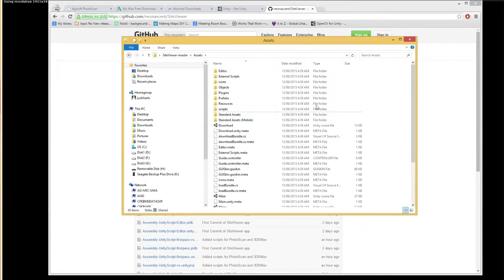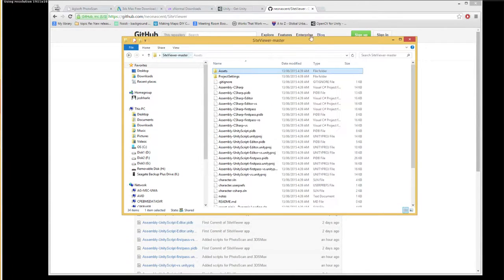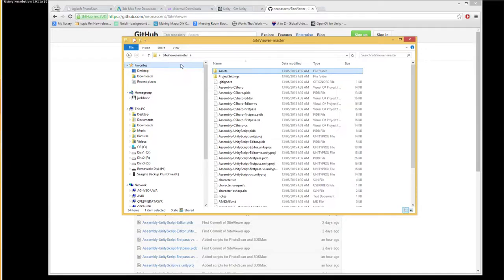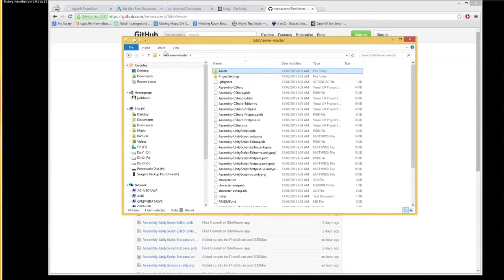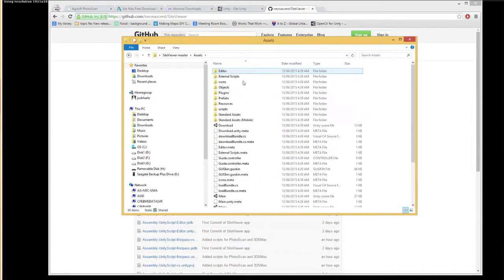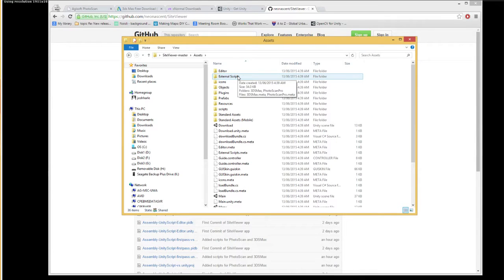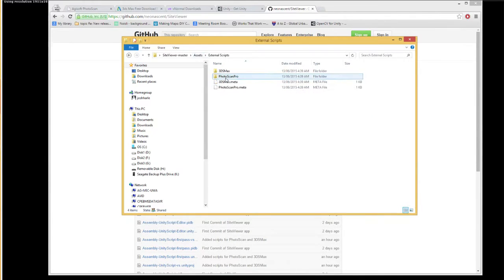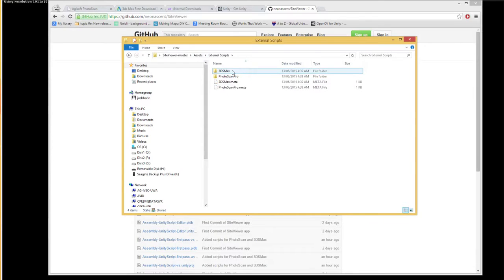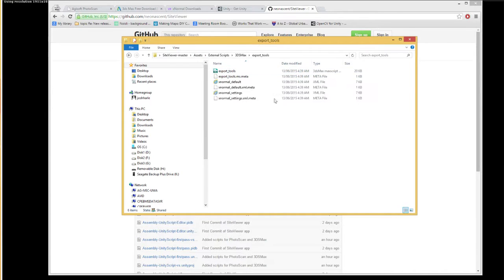Go to Assets. Once you have Unity 3D, you can just point... you can start up this project just by pointing Unity 3D at this folder. But I'm just going to show you this script that needs to be set up. So Assets, External Scripts, 3ds Max, Export Tools.